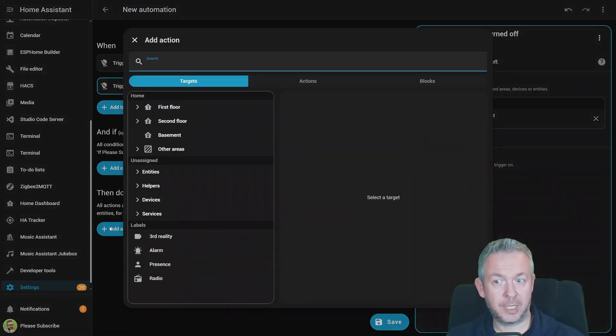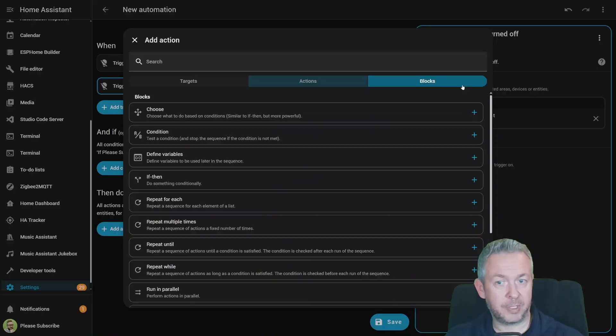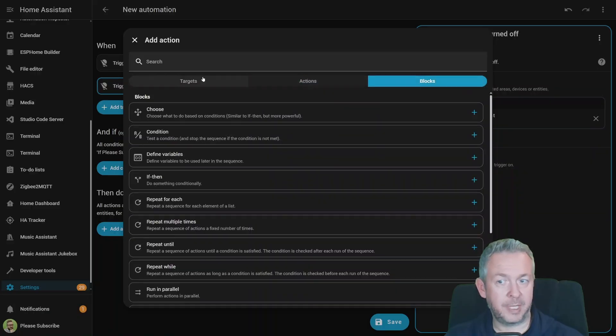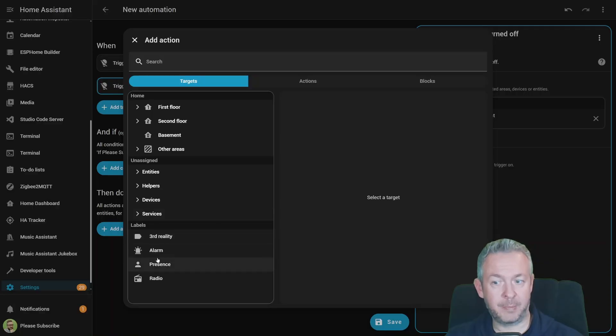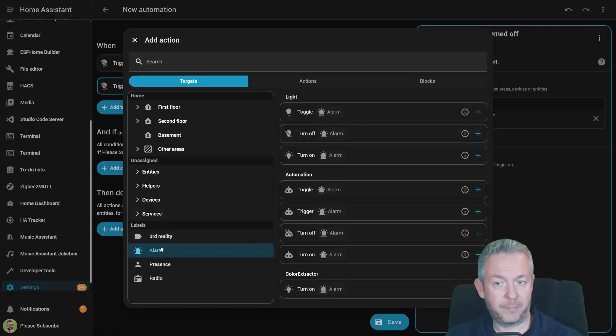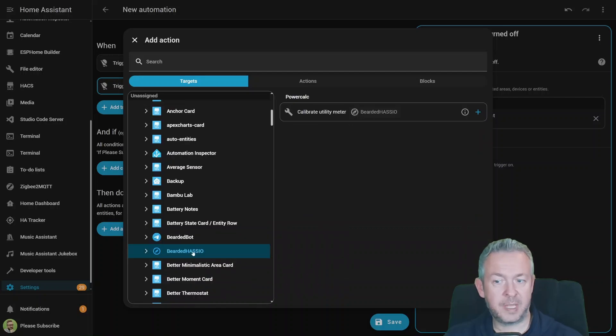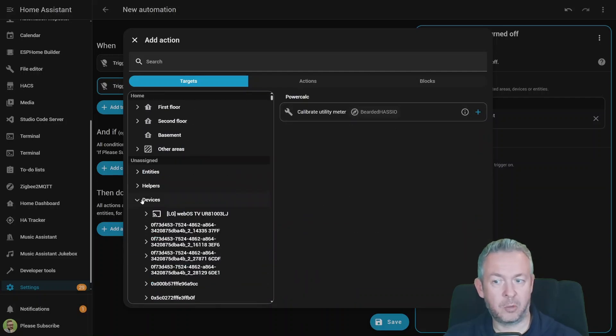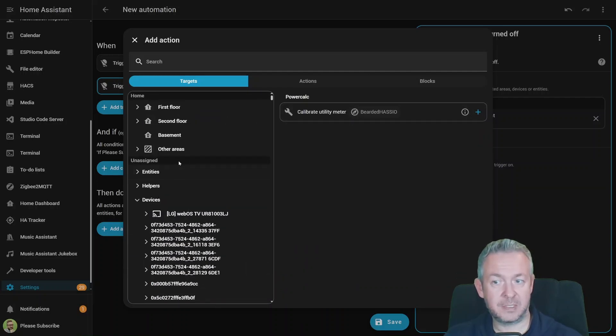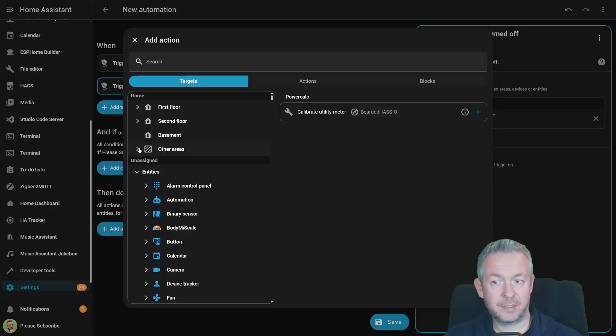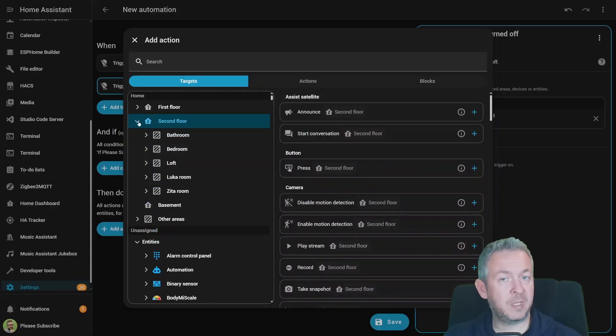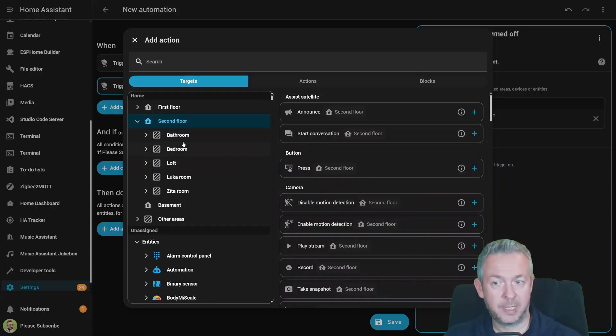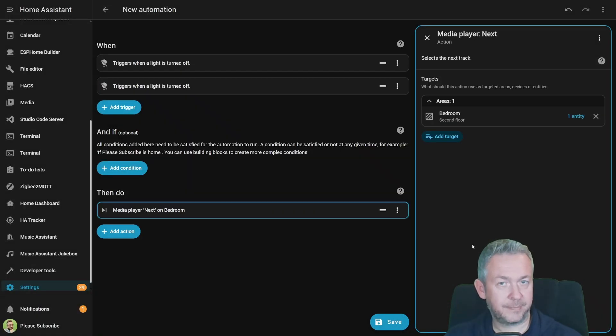If we go to Actions, we also have Targets, Actions, and Blocks. Previously, we already had Blocks and Actions, but once again, we also have Targets. We can target, for example, the Labels, if you have Labels in your system. We can select Services, for example, this one here, Calibrate Utility Meter, or we can target Specific Devices, Entities, or as we already mentioned, Specific Areas on Specific Floors, for example, Bathroom, Bedroom, Media Player, Play Next.